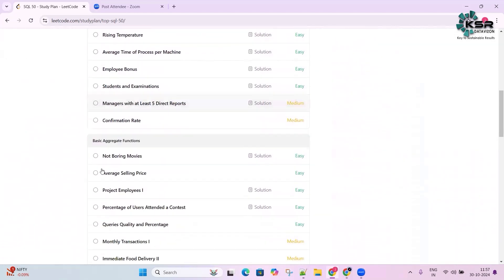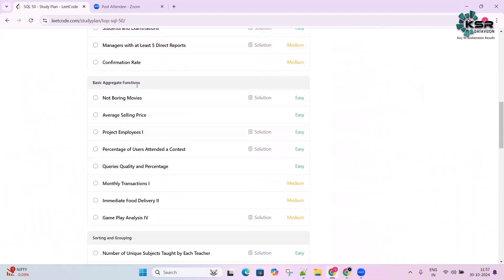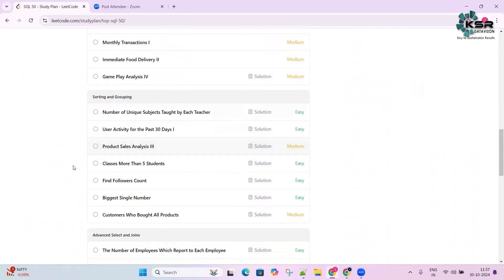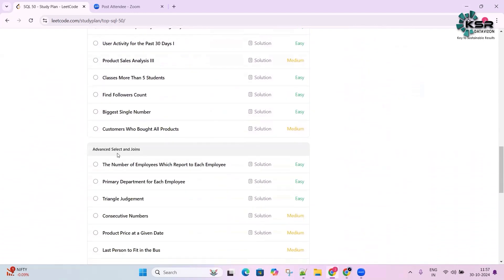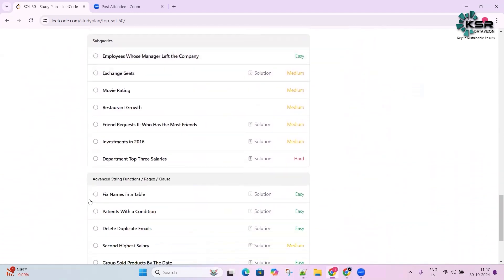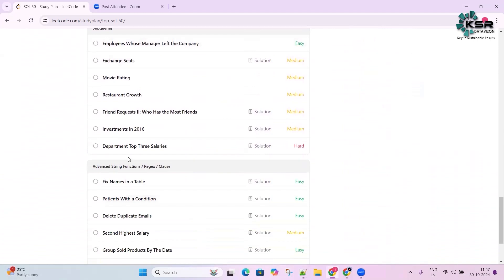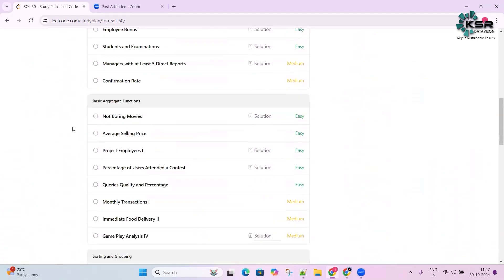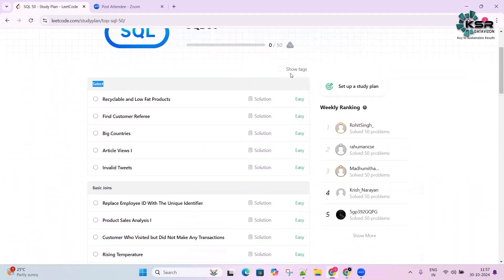It then covers basic joins, basic aggregation functions, sorting and grouping, advanced SELECT and joins, subqueries, advanced string functions, LIKE clauses, and regular expressions. In total there are 50 SQL questions.